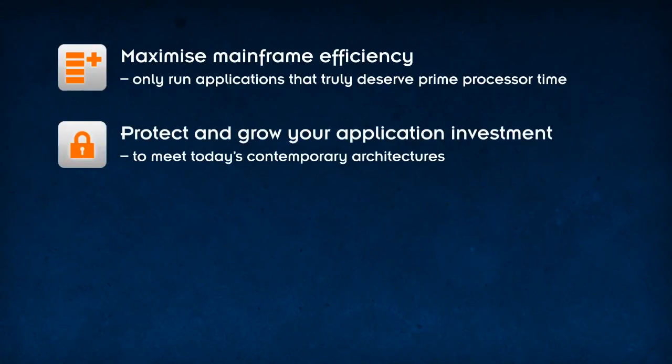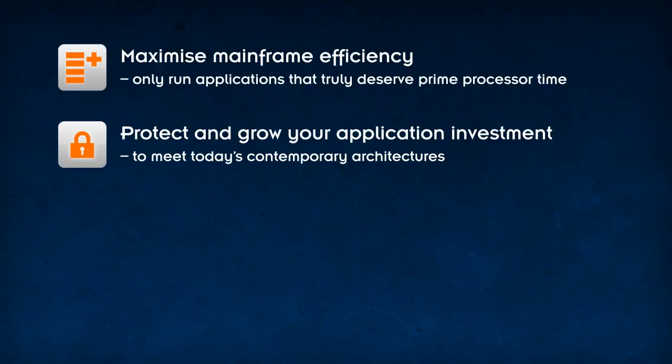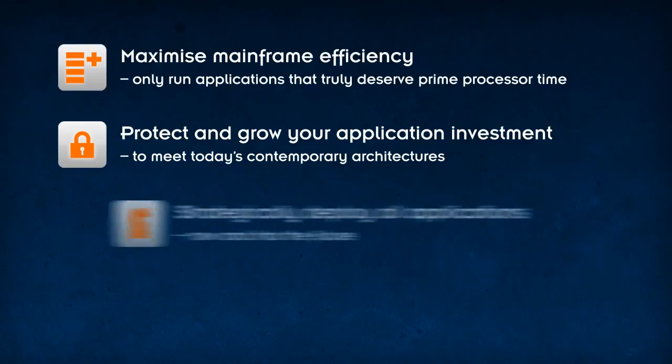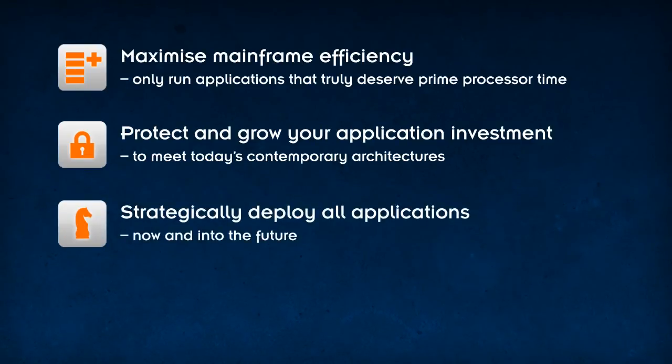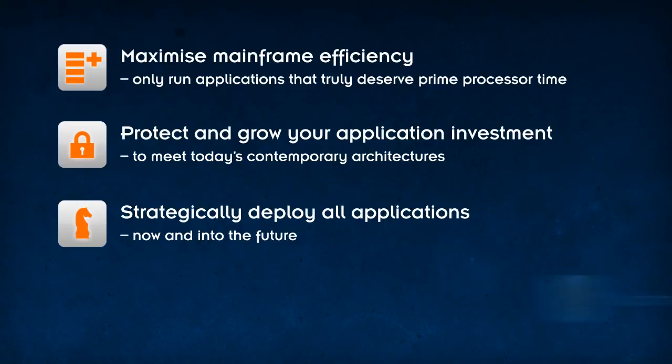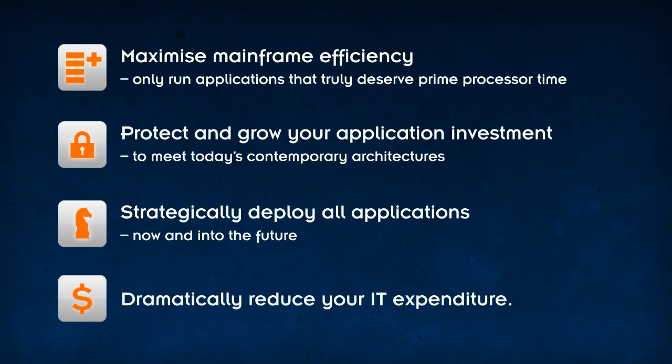Protect and grow your application investment to meet today's contemporary architectures. Strategically deploy all applications, now and into the future. Dramatically reduce your IT expenditure.